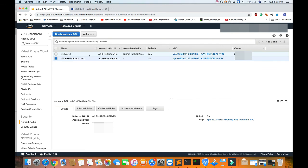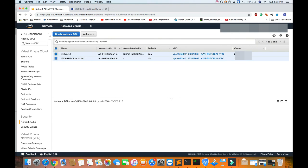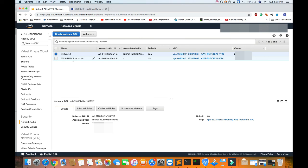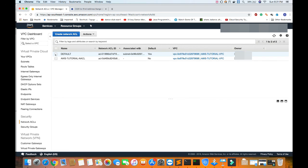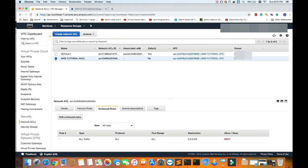Now as we see, the subnet which we created is associated by default to the default NACL. We need to move it to our custom NACL. Let me show the default NACL has all inbound and outbound rules allowed, whereas the custom one which I created doesn't have anything allowed. Everything is denied inbound and outbound.